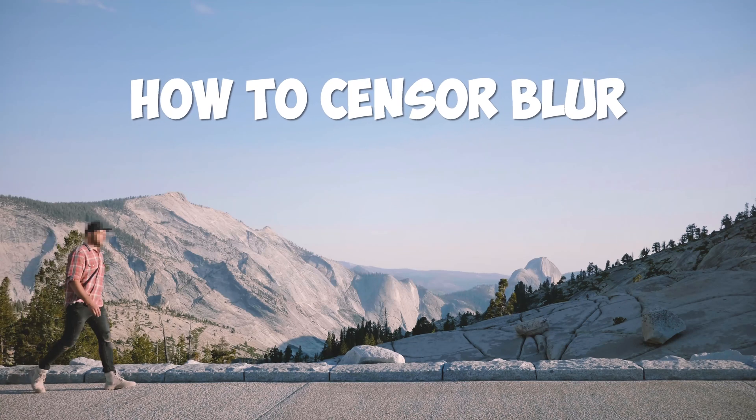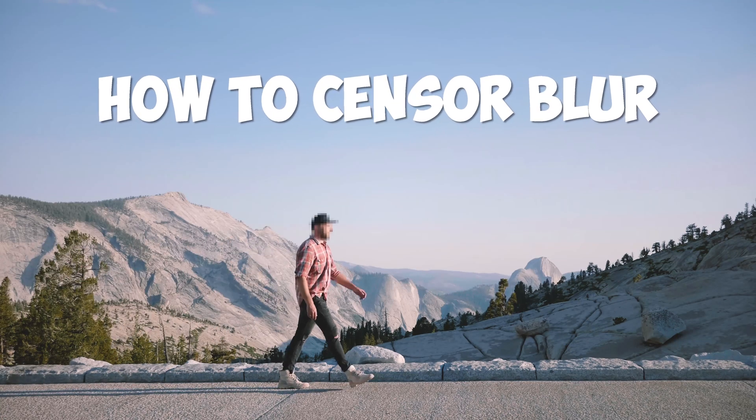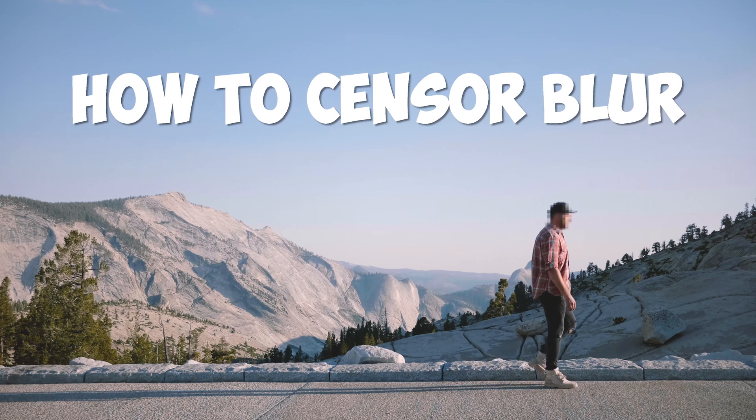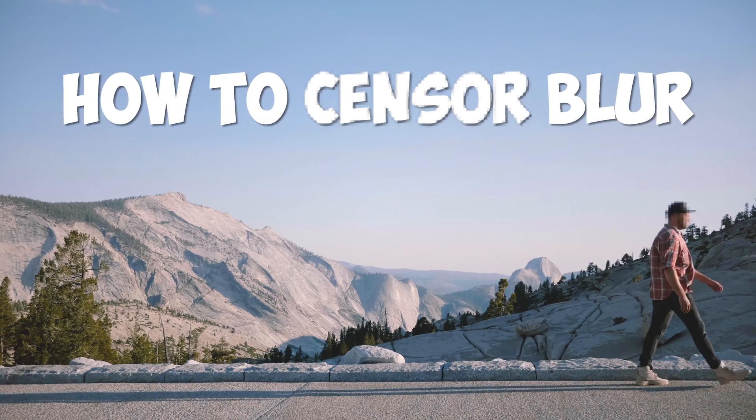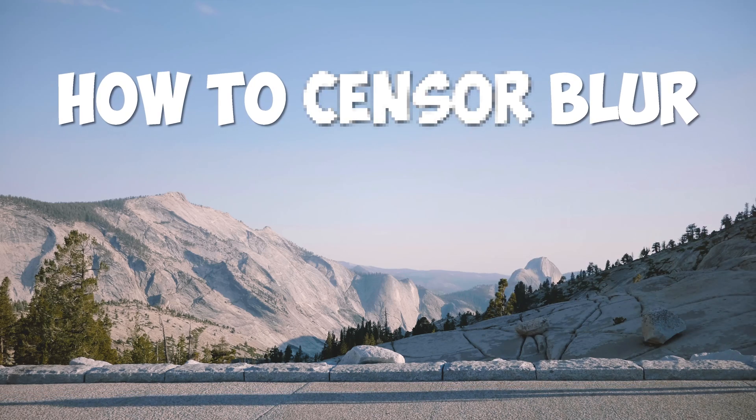Hey what's up guys it's Tekkenfusion and welcome back to another video. Today I'm going to be showing you how to blur out a face or object inside of Premiere Pro CC 2019.